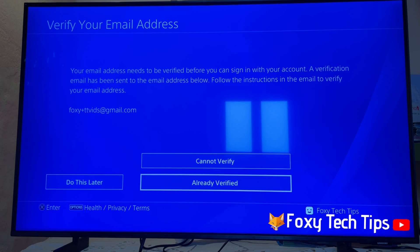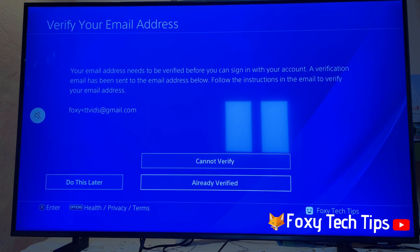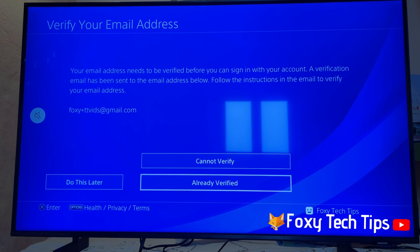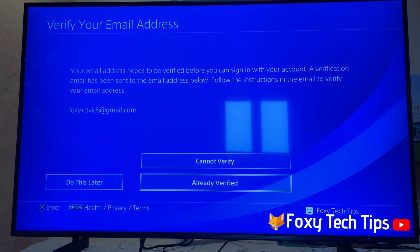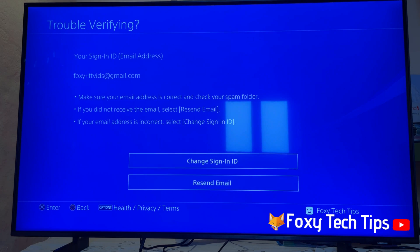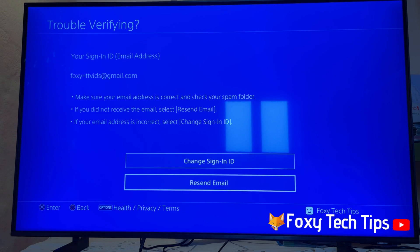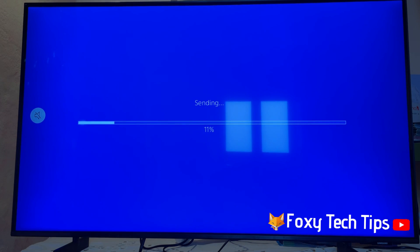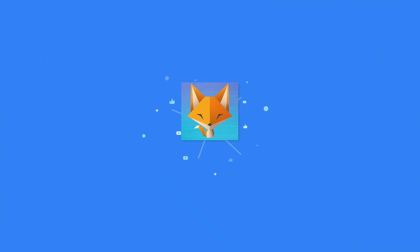Your PlayStation account's email address has now been updated. That draws an end to this tutorial. Please like the video if you found it helpful and subscribe to Foxy Tech Tips for more PlayStation tips and tricks. Bye for now.